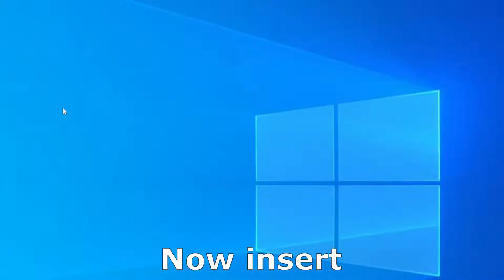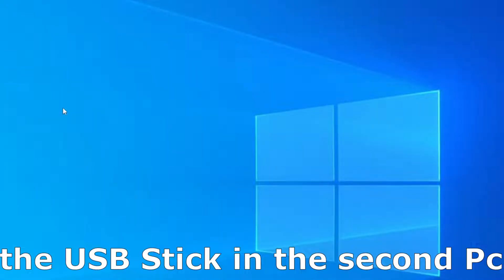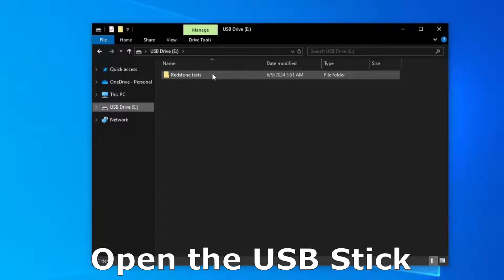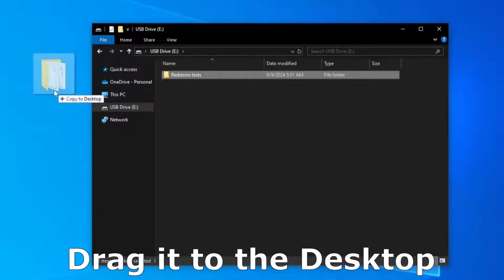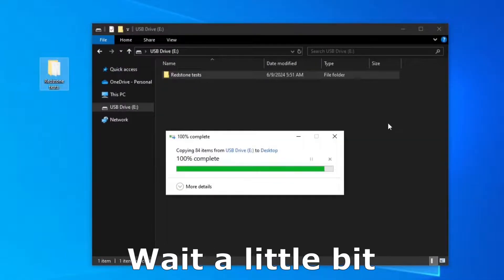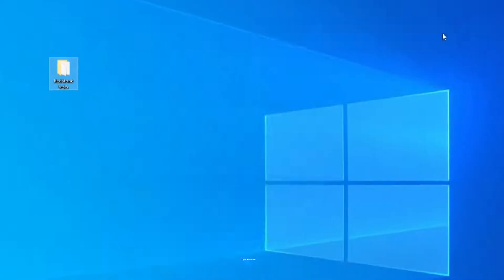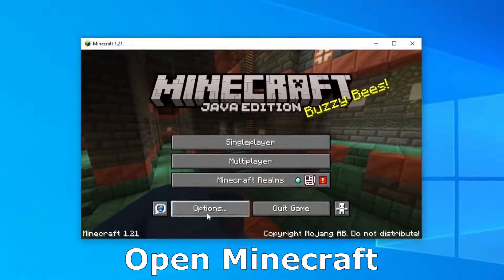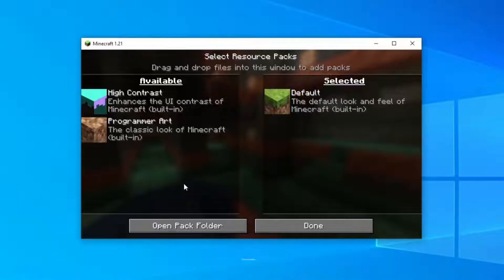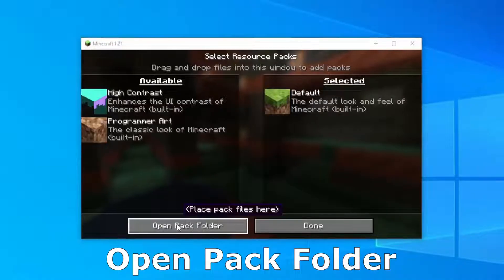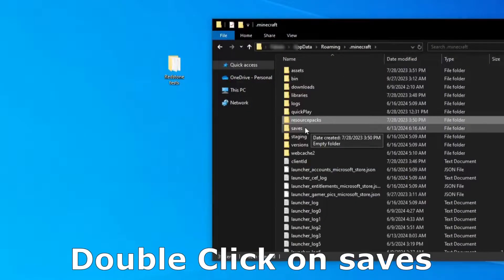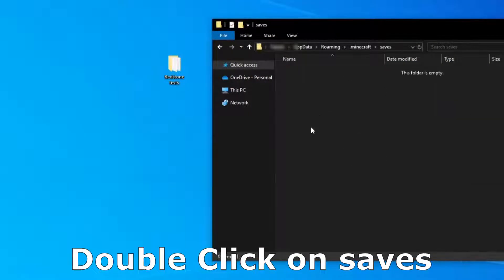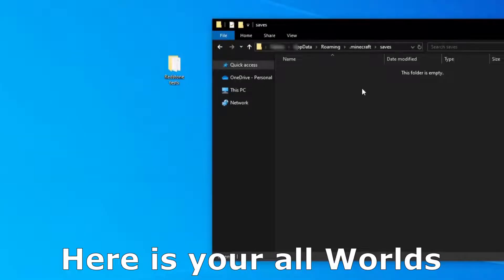Now is the time to insert the USB stick to the second PC. Open the USB stick where you have the world. Now drag it to the desktop. Wait a little bit. Now you can close the folder. Open Minecraft, click on options, click on resource packs, open pack folder. In that folder click on .minecraft, double click on saves. And here is your old world.